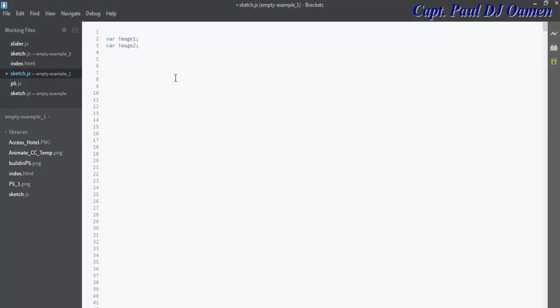Now the next thing we want to do is preload the following. Let's say function preload—that's a function on its own to load images on the system. Make sure you enter your curly braces. So the first image is image number one. For image number one we use the load function, loadImage.